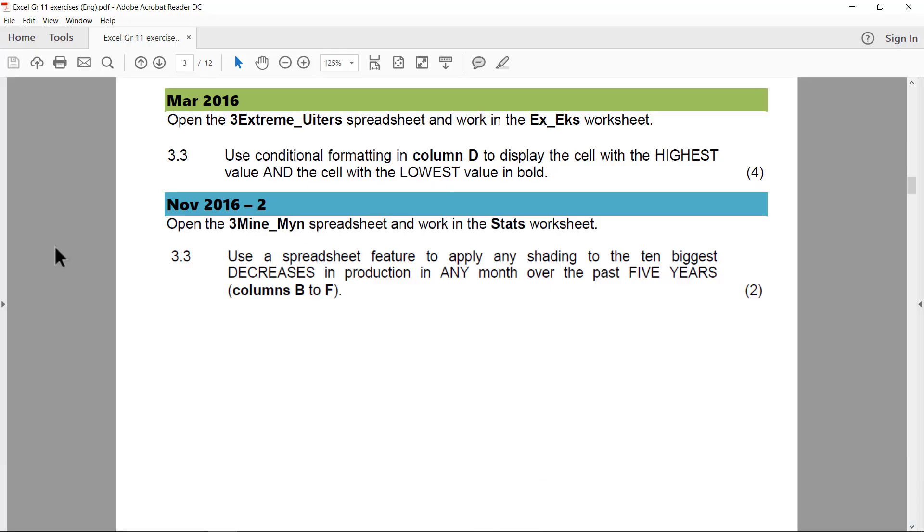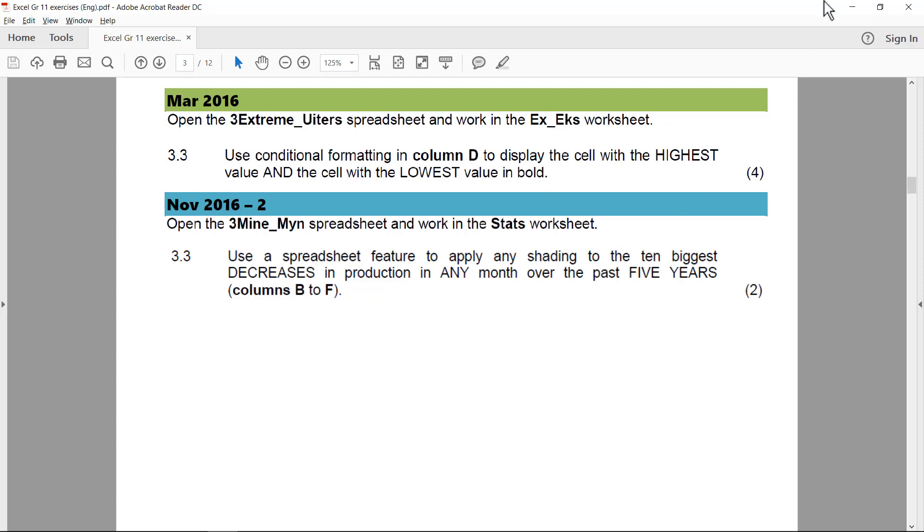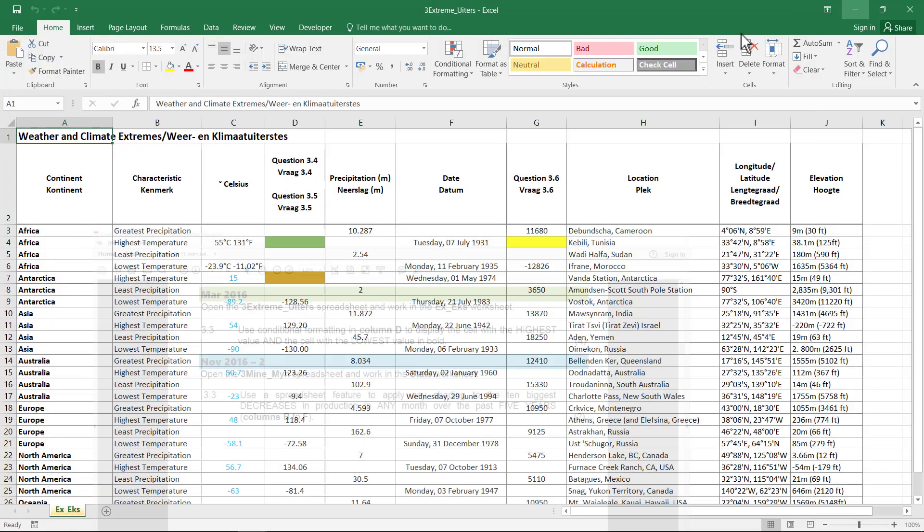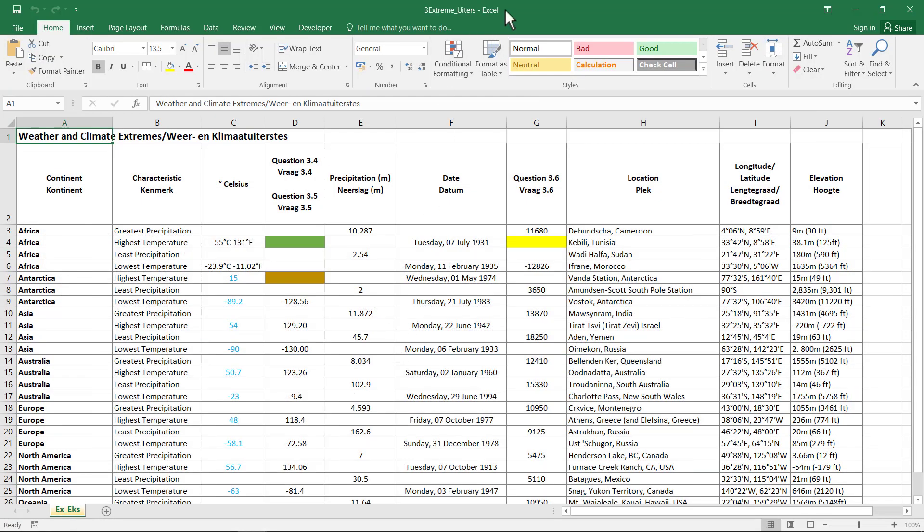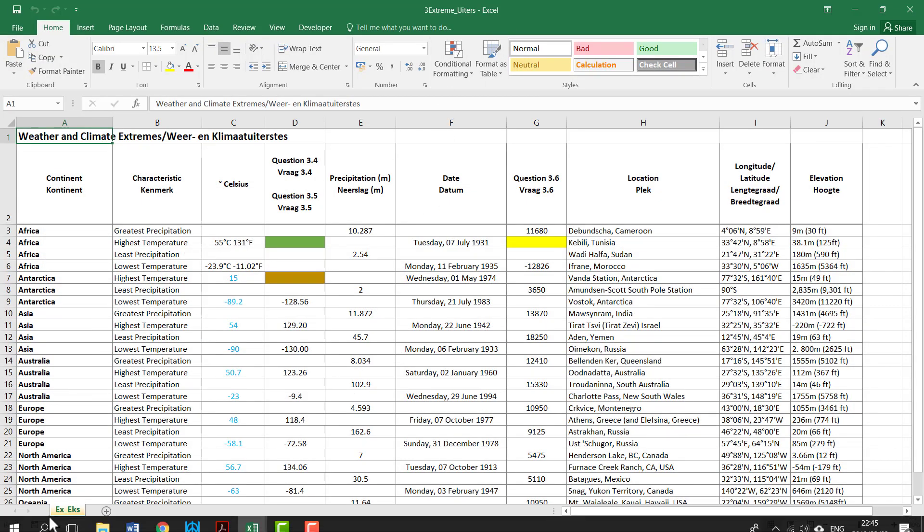For March 2016, we're working in three extreme and an EX worksheet. Use Conditional Formatting and column D to display the cell with the highest value and the cell with the lowest value in bold. Column D. So I'm in extreme. I'm in EXE. Column D.